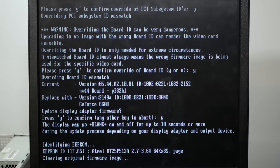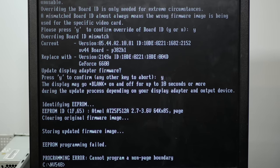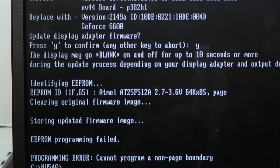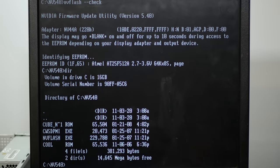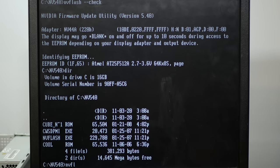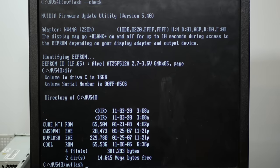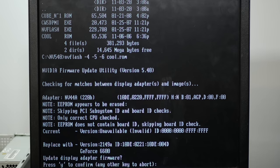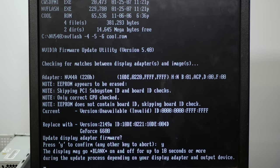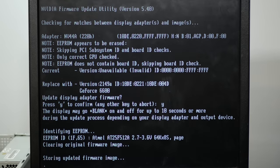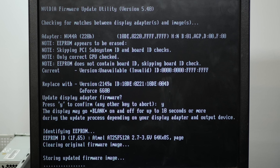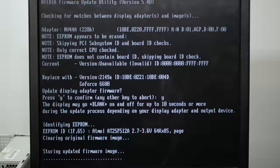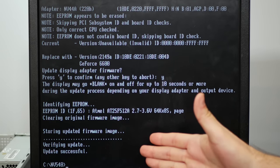Let's try NVFlash 5.4. It asked me more questions this time. Cannot program a non-page boundary. Yeah, that's probably not good because it already cleared the original firmware. Let's try this with a slightly different ROM. So I have cool.rom, which I think is the real underclocked version. Hey, I think it's working. Look at that. Update successful. We did it.